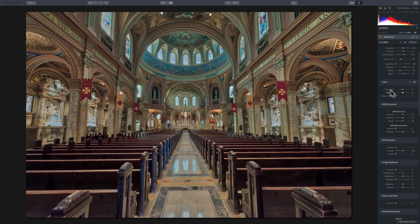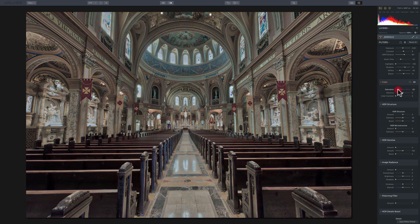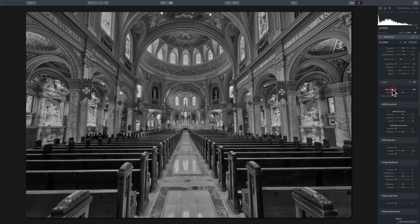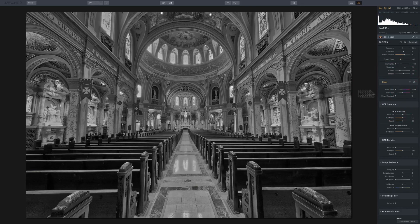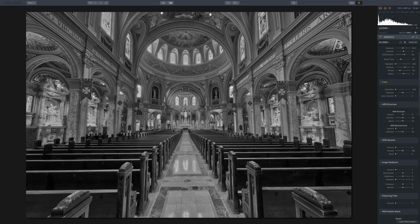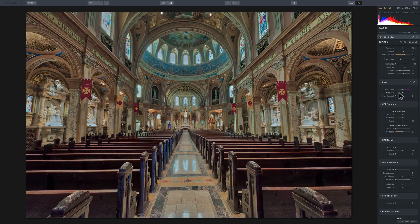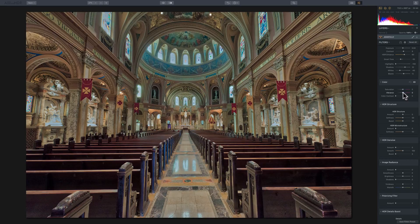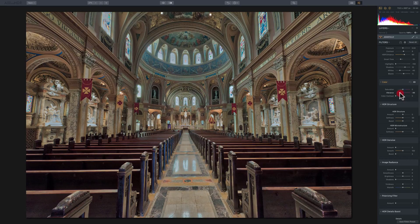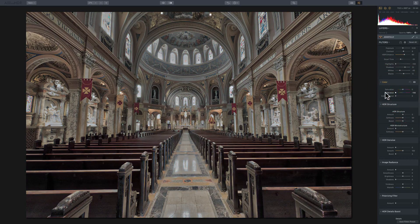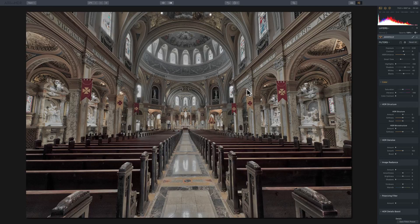Let me try to demonstrate that. When we look at the saturation slider, if I move it all the way down to minus 100, we have a perfectly black and white image, no color whatsoever. I'll double click on the name to return it back to zero. And if I go to vibrance and I take that all the way down to zero, you'll see that there's still some color in the image.